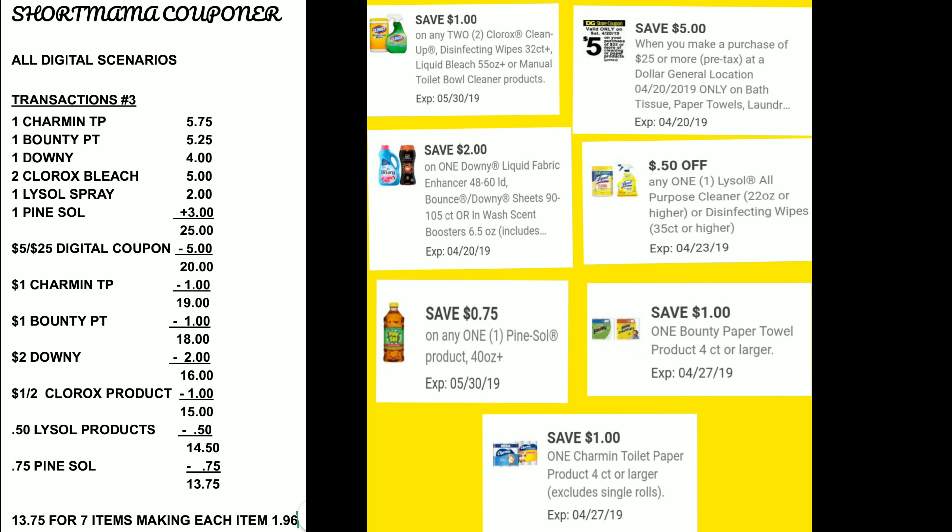The $1 off for Bounty brings it to $18. The $2 off for Downy makes it $16. The $1 off of two Clorox products makes it $15. The 50 cents off for Lysol makes it $14.50. The 75 cents off for Pinesol makes it $13.75 — for seven items, each item only $1.96.